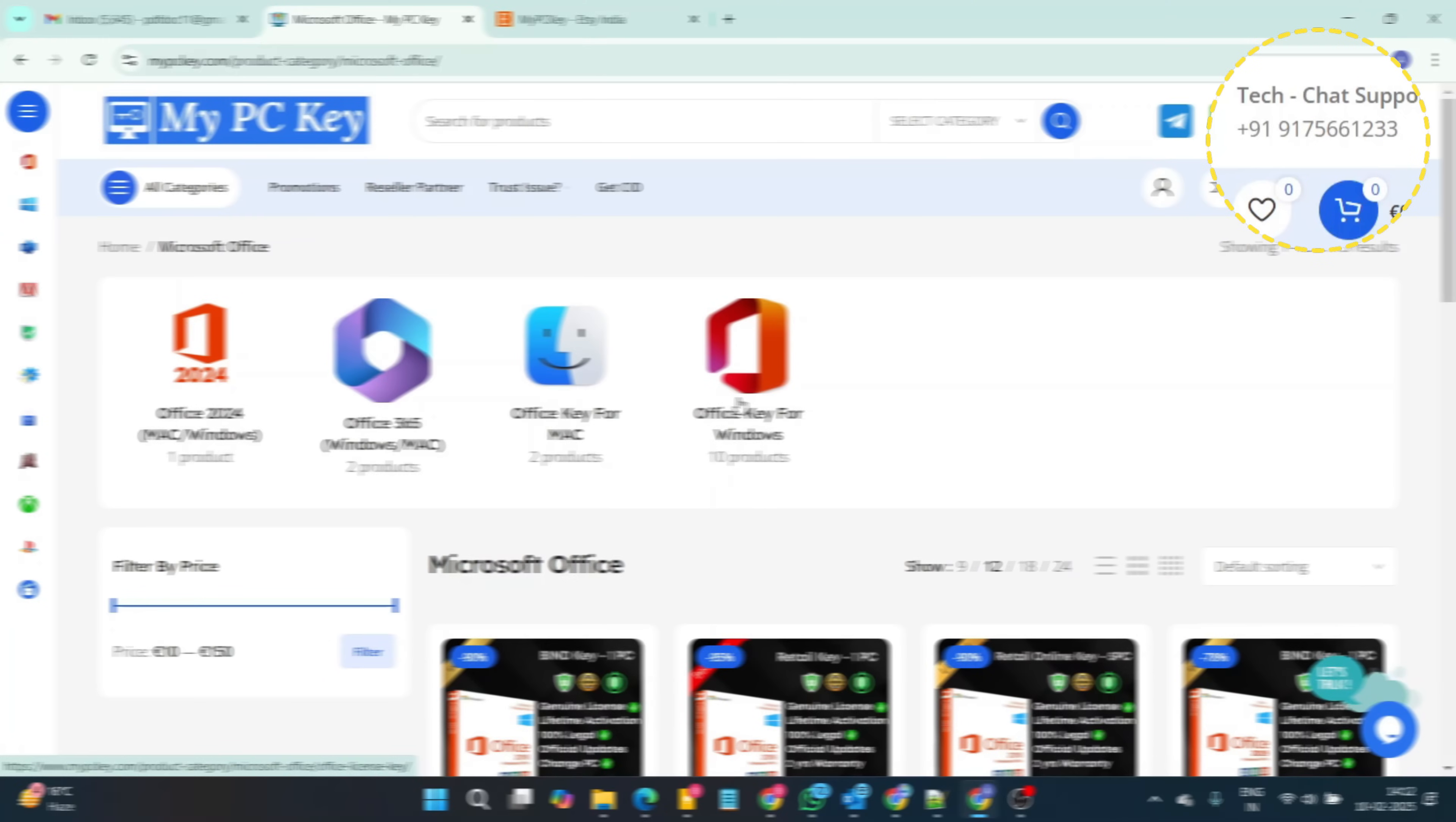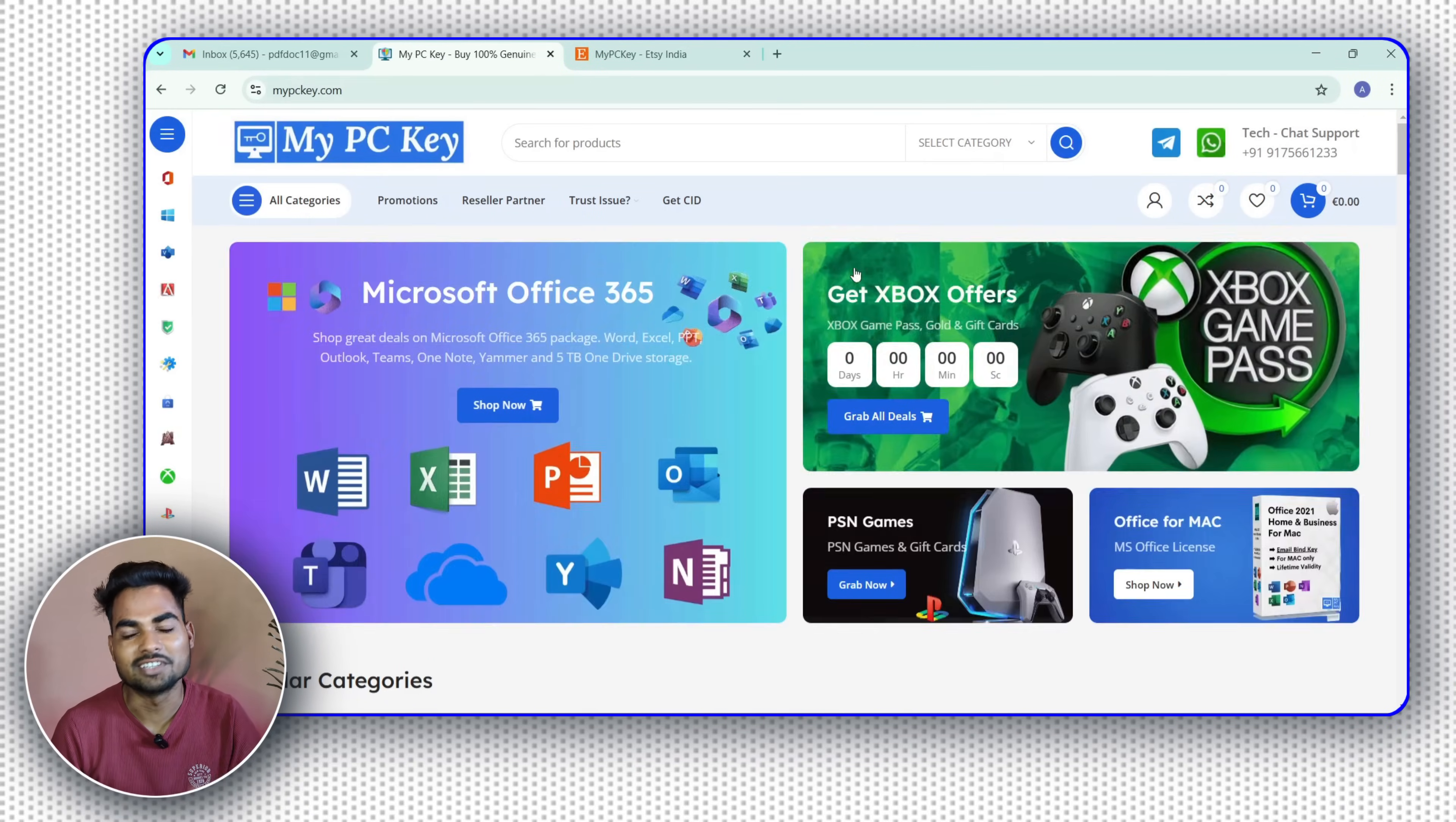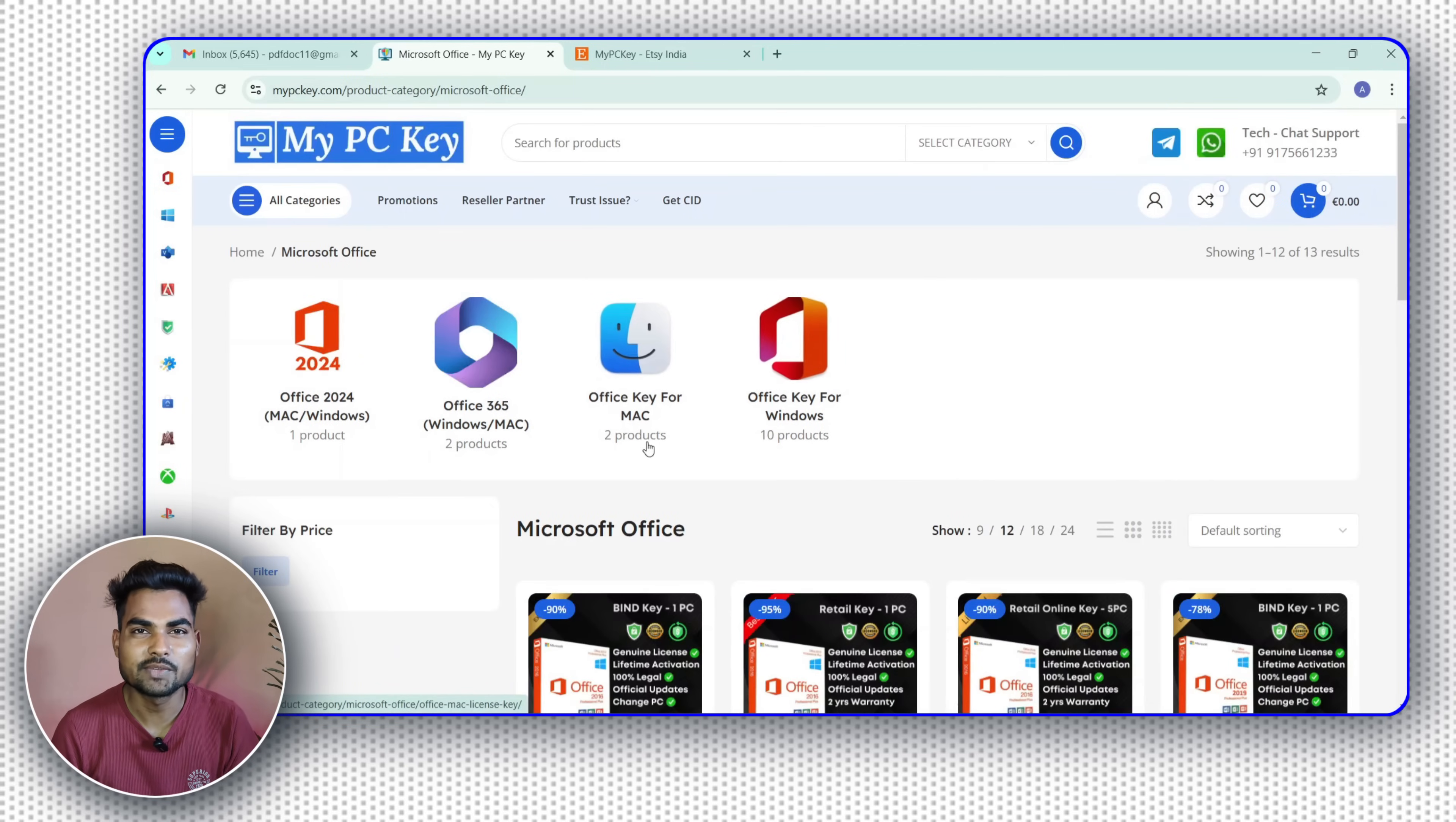You can chat live on their website and on WhatsApp and Telegram. If you have any doubts and are curious, you can ask anytime, anywhere. So let's see how to buy a key. Go to Google or click on the link in the description. Search mypckey.com and click on the first website.